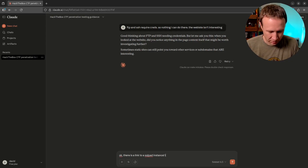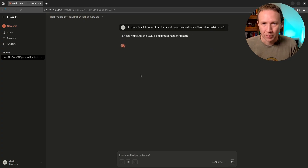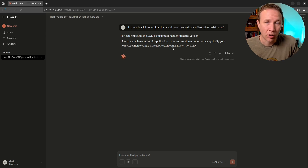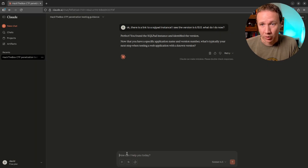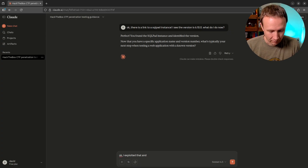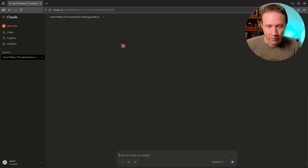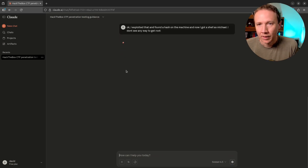Now let's do some enumeration. I see the version is 6.10.0 — what do I do now? It's confirming we're on the right track and asking: what do you do when you have a web application with a known version? So I can say I exploited that and found a hash on the machine, and now I got a shell as Michael. I don't see any way to get root — let's see if it can give us any more hints there.